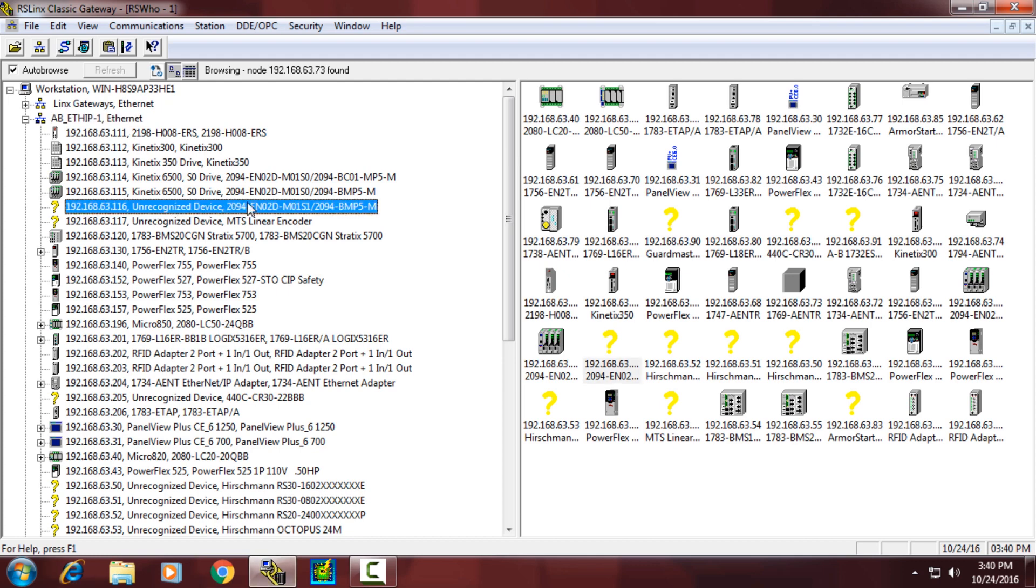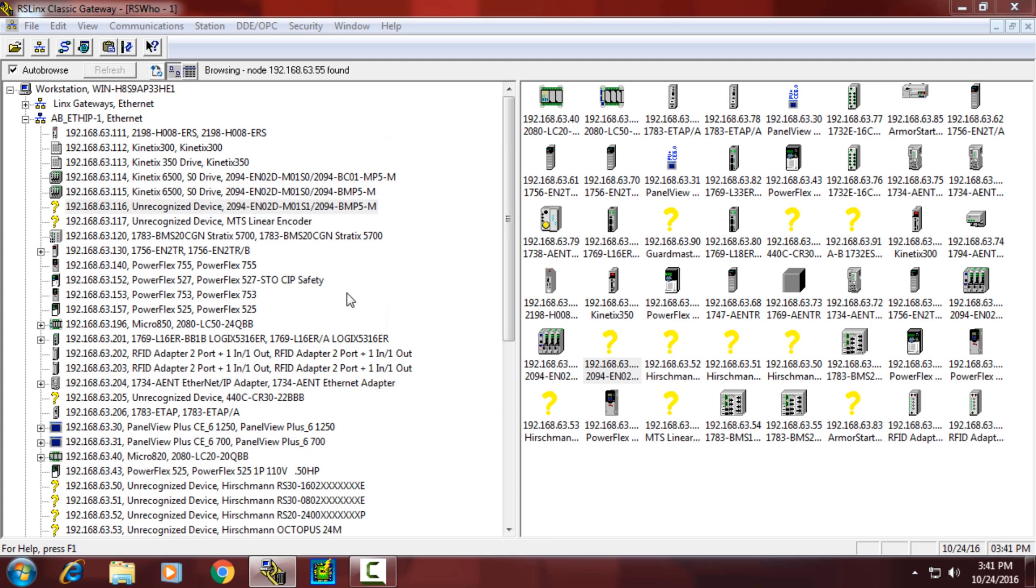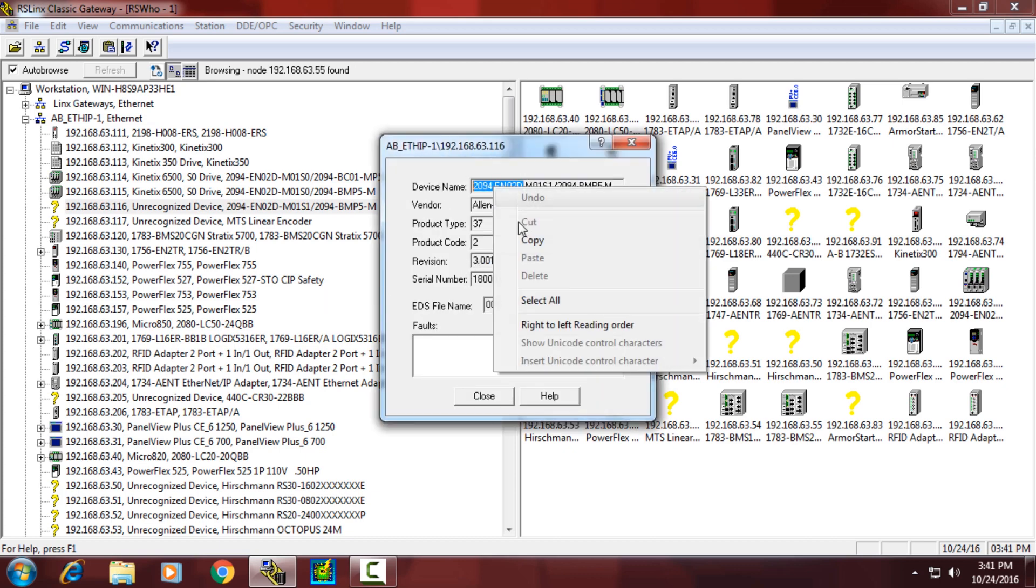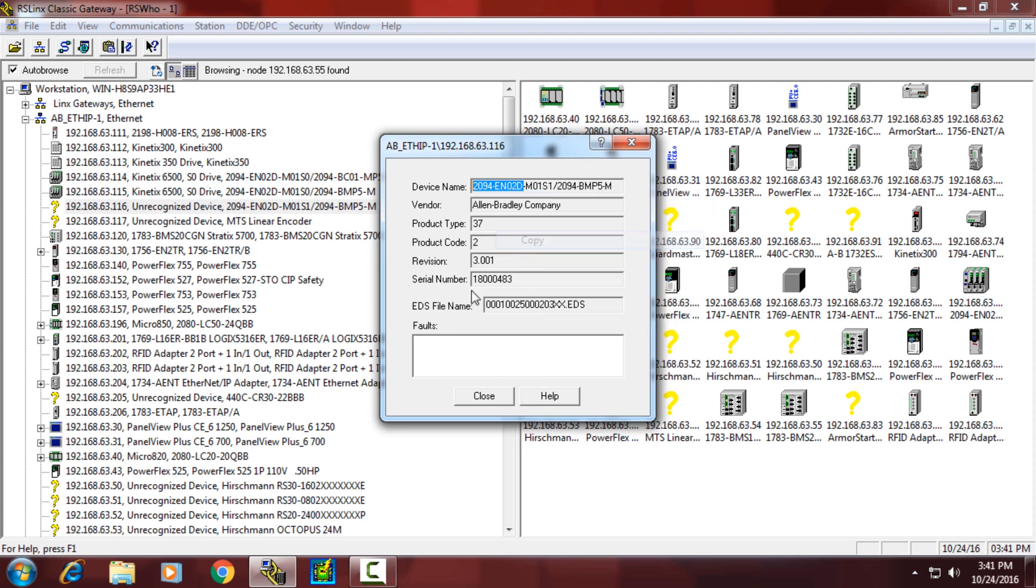Another method is through a website. What we'll need to do is get some information about the device. We'll need to get the first piece of the part number of the device as well as the firmware revision that is required.